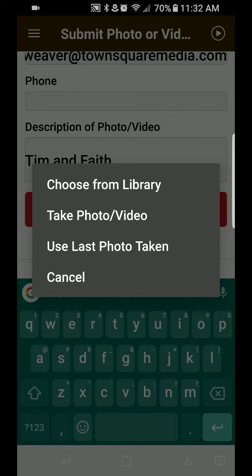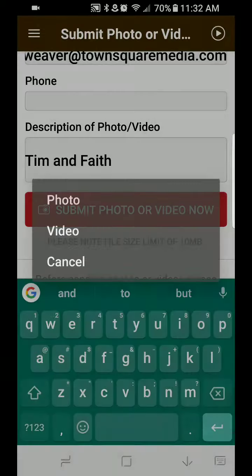Here it gives you the option of choosing from your library. If you have a photo that you want to send in, that's fine, or video. Or you can take a photo or video. The easiest thing to do at this point is just to simply take the photo.